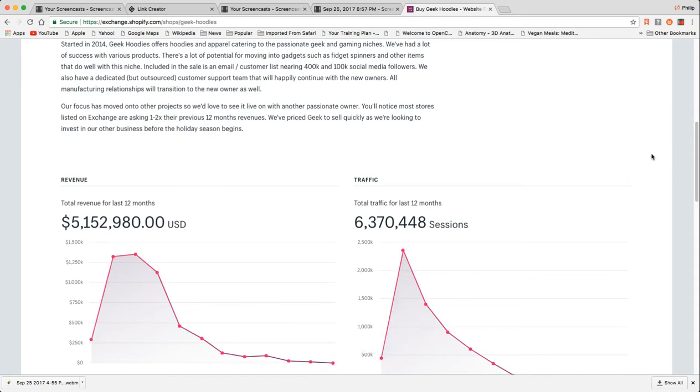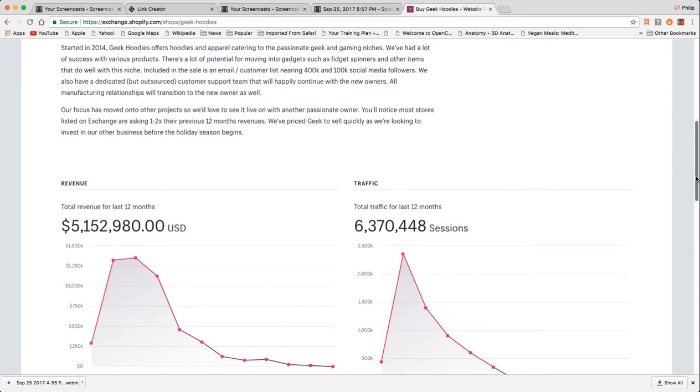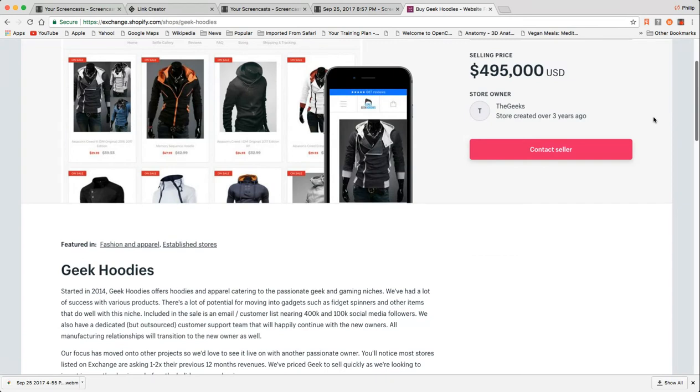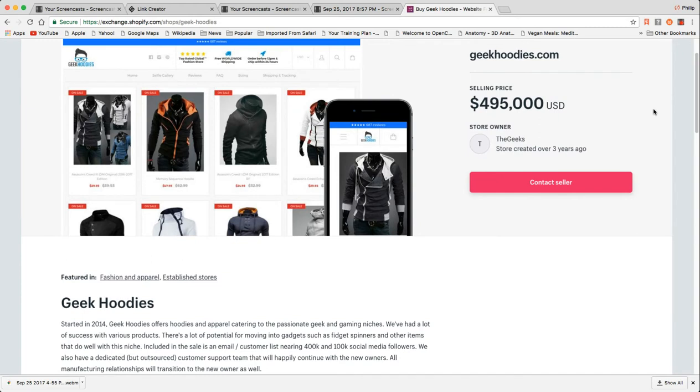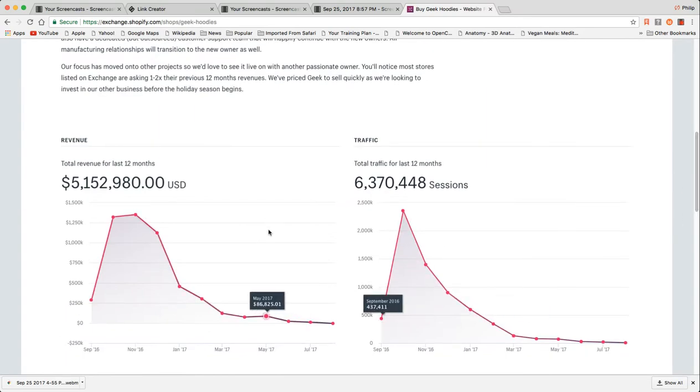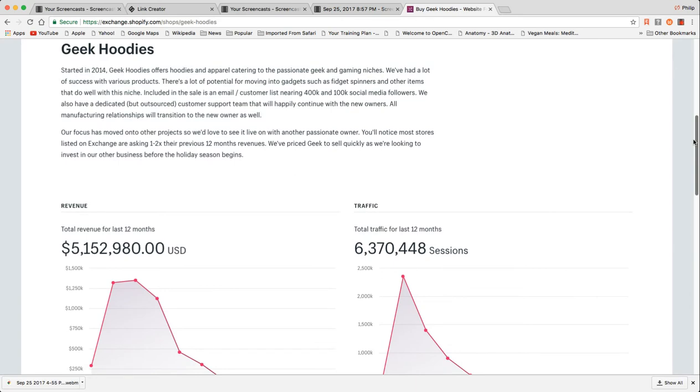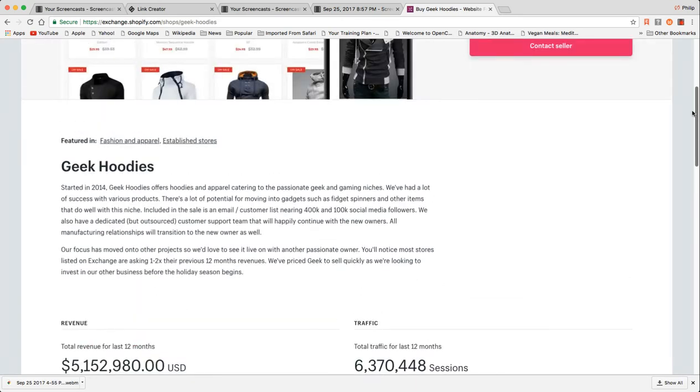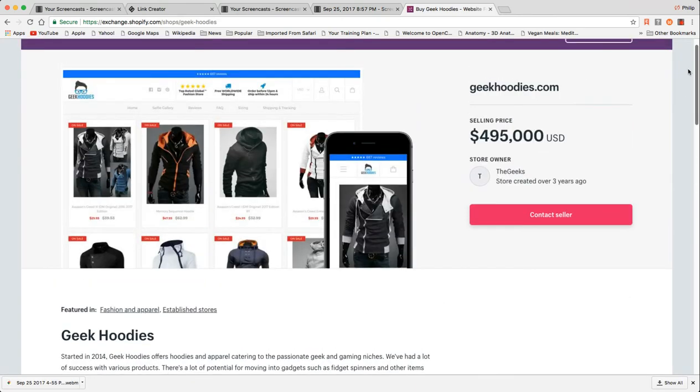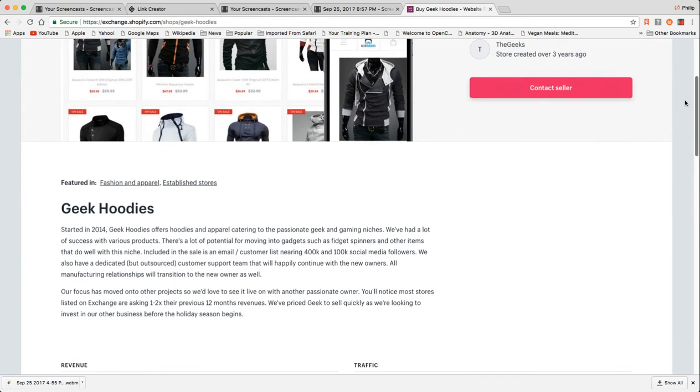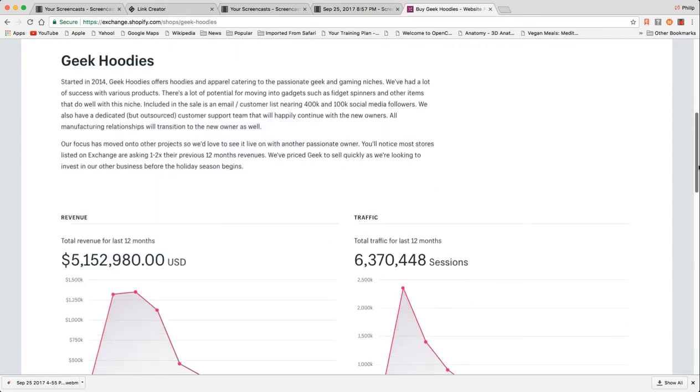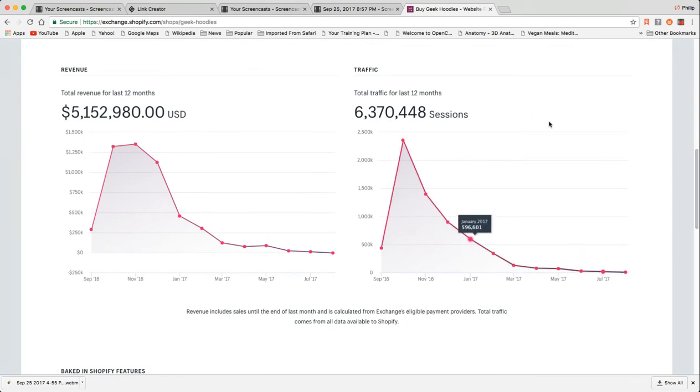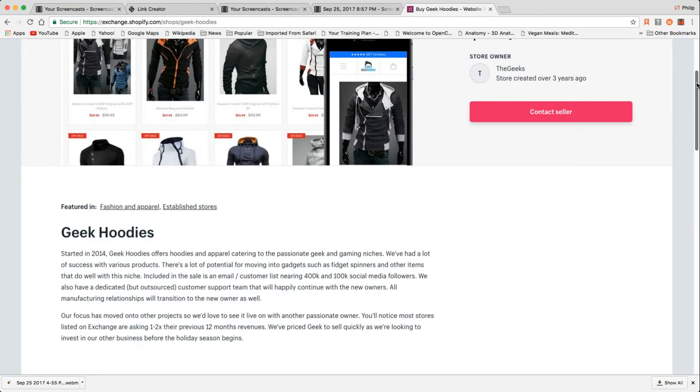The other thing you have to be very careful when it comes to apparel are margins. I've sold things or had stores on Shopify where the margin of profit is very low and it's actually very easy to lose money and yet still have a significant amount of revenue. $5 million worth of revenue is clearly worth looking at, it's appealing, it's eyeopening, but you don't really know anything until you know their margins. This guy is saying most stores are asking one to two times the previous 12 months revenue. They're looking to sell quickly.